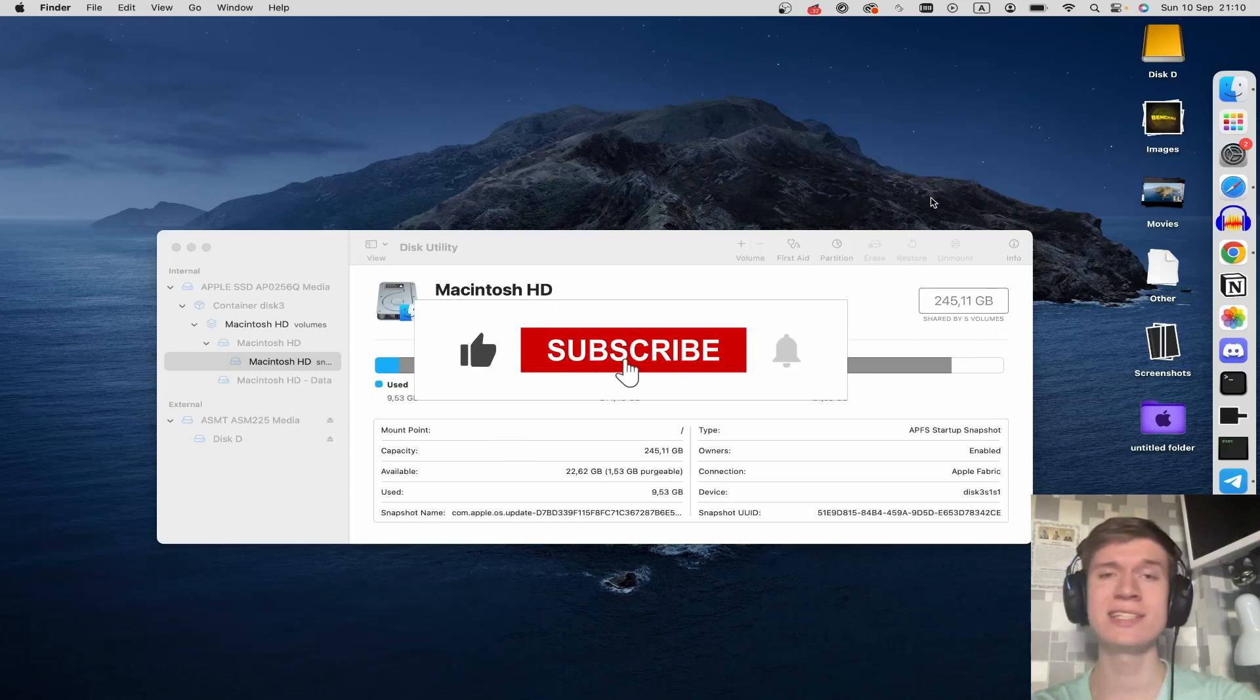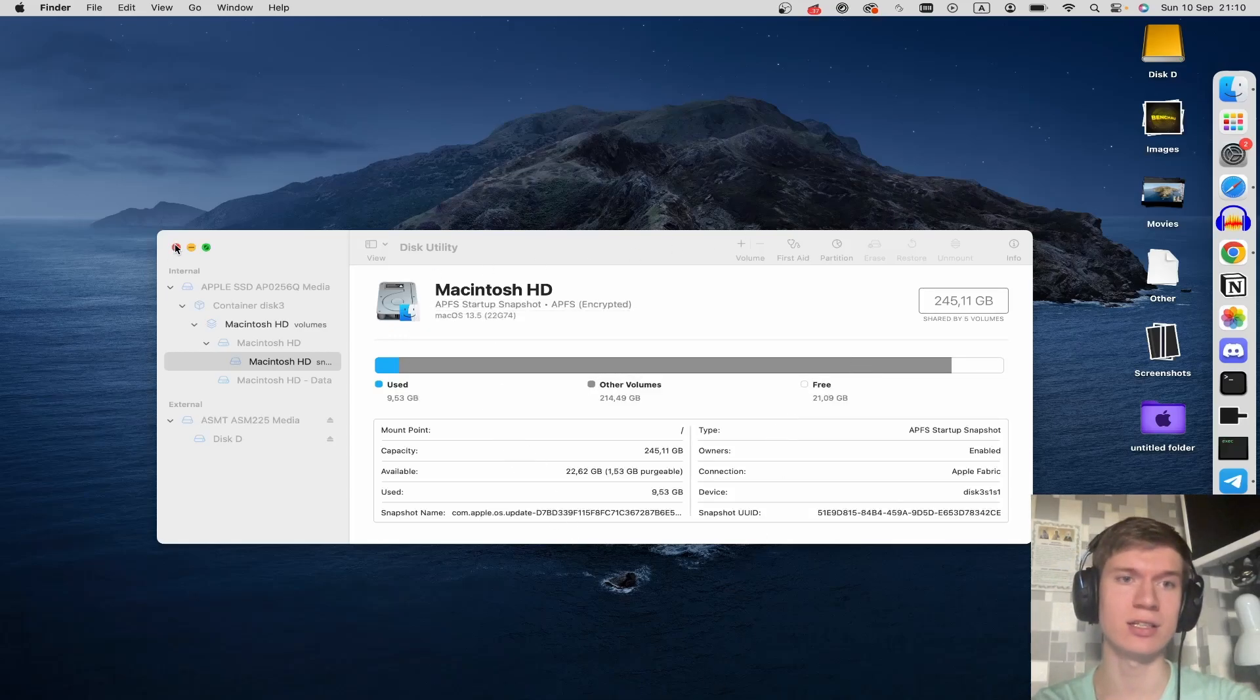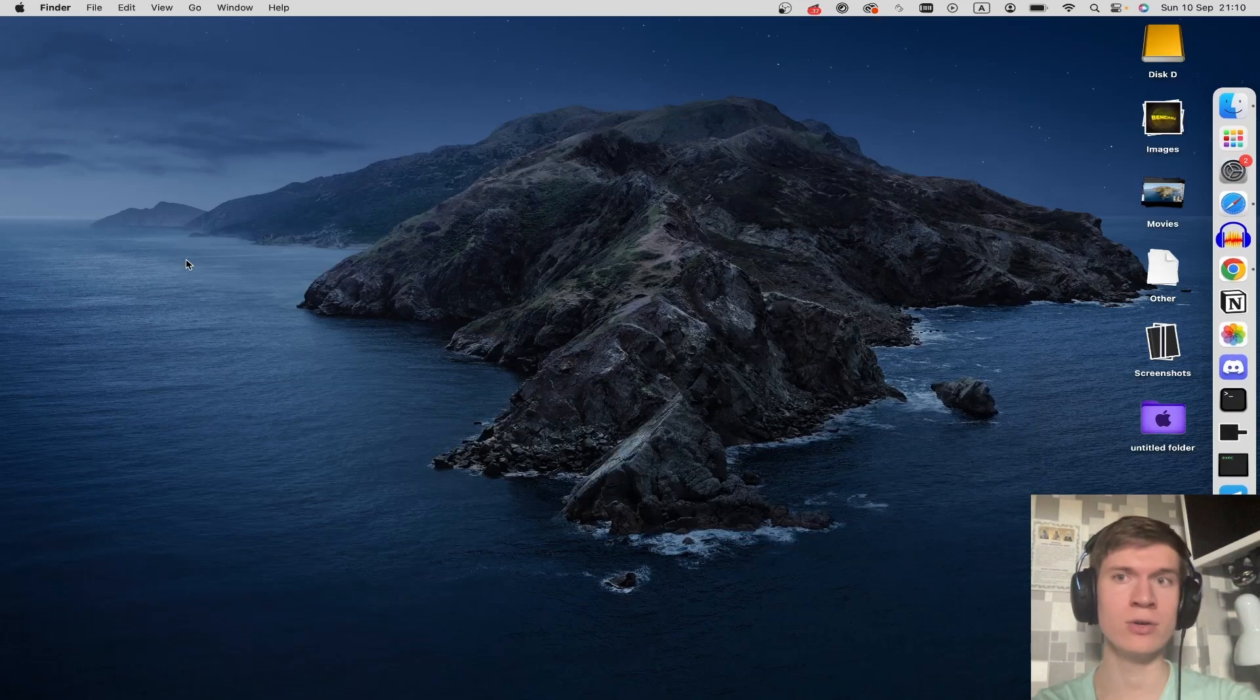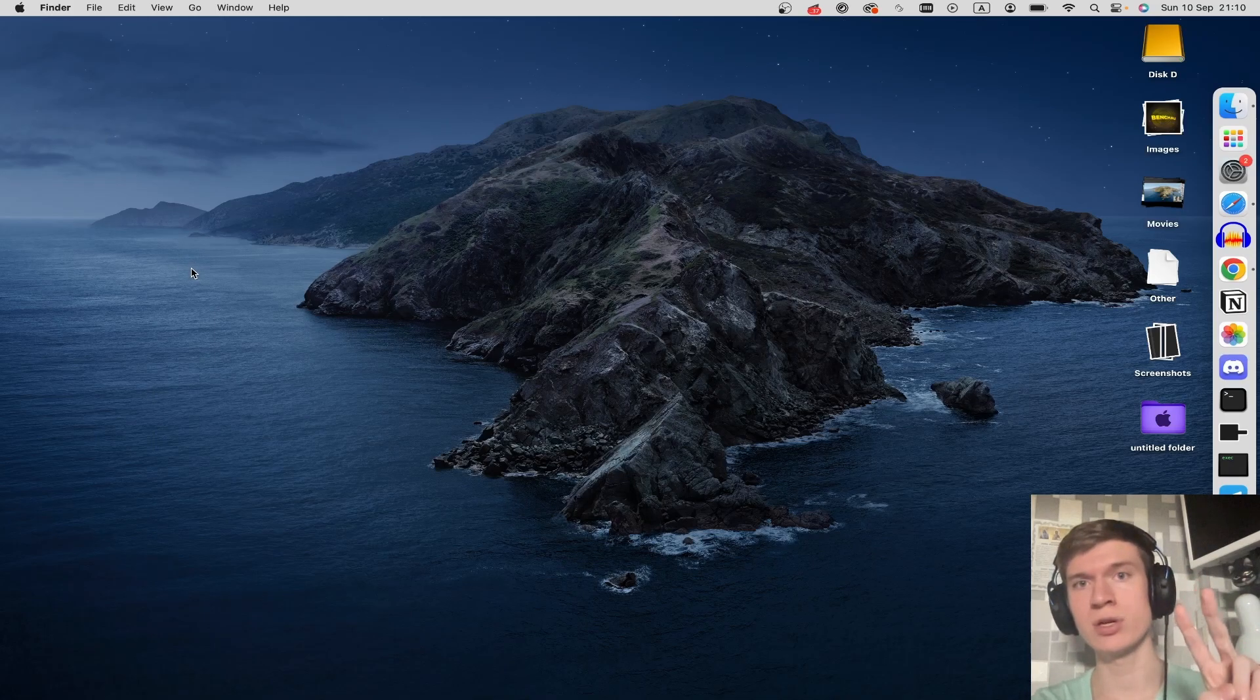Here's how to open Disk Utility on your Mac. Let's close this window. Now you have two simple options.